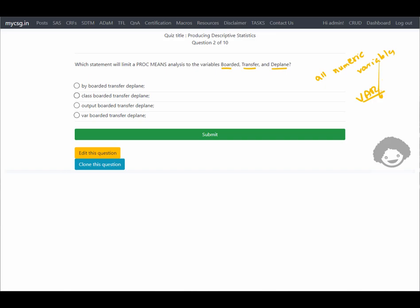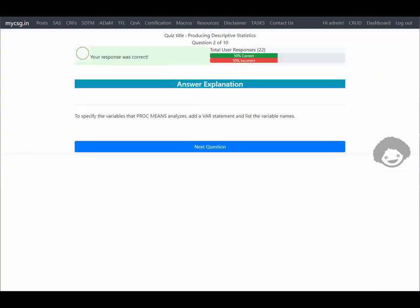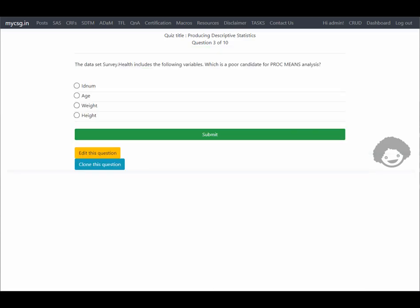We're looking for an option which contains the VAR statement. The last option says 'VAR border transfer and deplane', so this is the correct answer. Let's clear the notations and submit it — it says our response was correct. Let's move on to the next question.